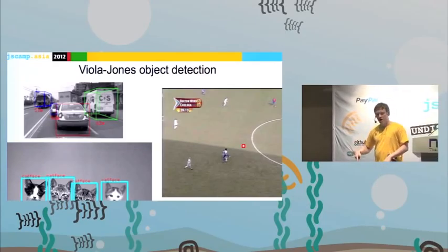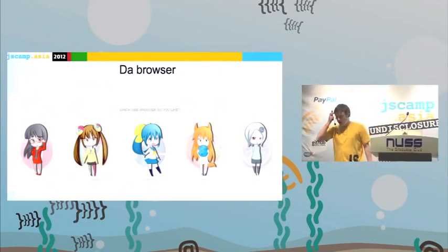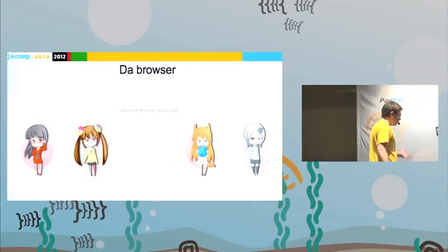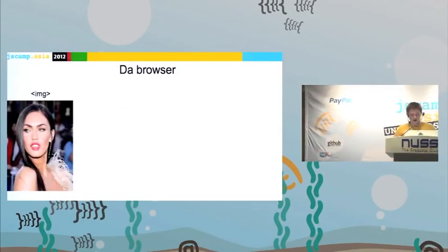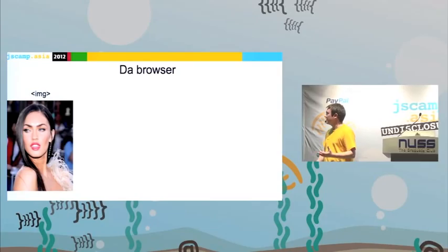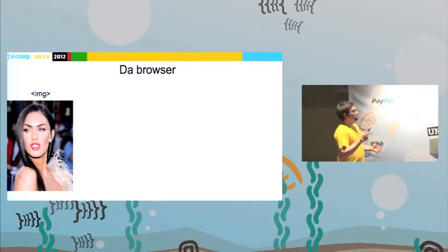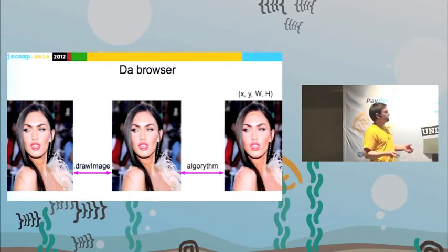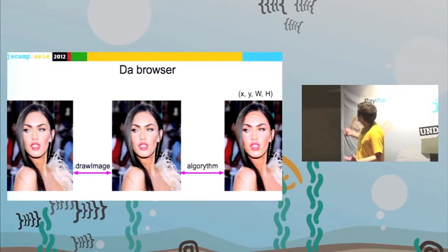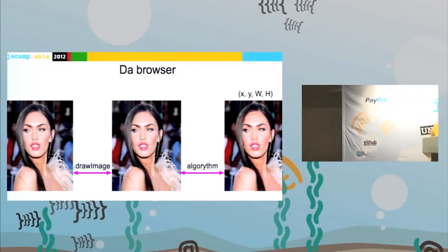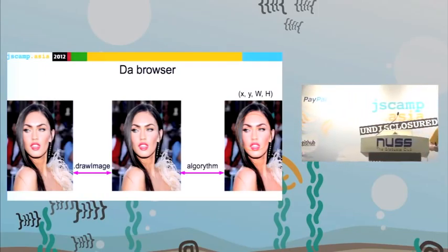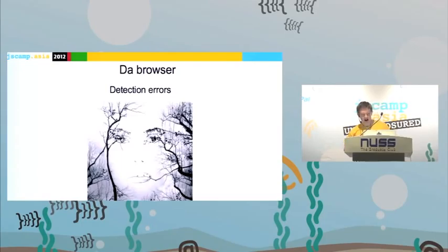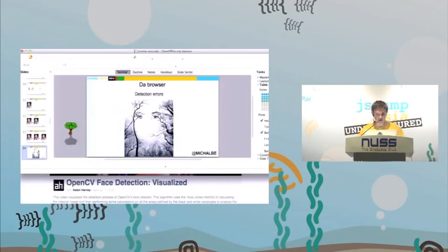What about the browsers — how does it actually work inside the browser? We have an image, then we draw this image on a canvas with the drawImage function, and then start our algorithm and find the face on it, because you cannot manipulate every single pixel of the image directly — you need to do it on canvas. So how does it work, and is it possible to cheat — is it really a secure algorithm or not?